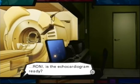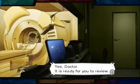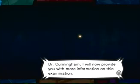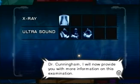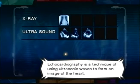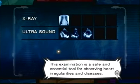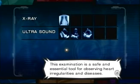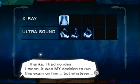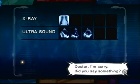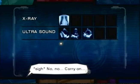RONI, is the echocardiogram ready? Yes, doctor — it is ready for you to review. Alright, so we have to check for enlarged left ventricle. Dr. Cunningham, I will now provide you with more information on this examination. Echocardiography is a technique of using ultrasonic waves to form an image of the heart. This examination is a safe and essential tool for observing heart irregularities. Yes, yes, yes — thanks, I had no idea! It was my decision to run this exam. Carry on.